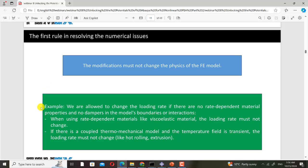The first rule in resolving numerical issues is that modifications must not change the physics of the FE model. We are allowed to change the loading rate if there are no rate-dependent material properties and no dampers in the model's boundaries or interactions. For example, when using rate-dependent materials like viscoelastic material, the loading rate must not change because changing the loading rate will change the material response.